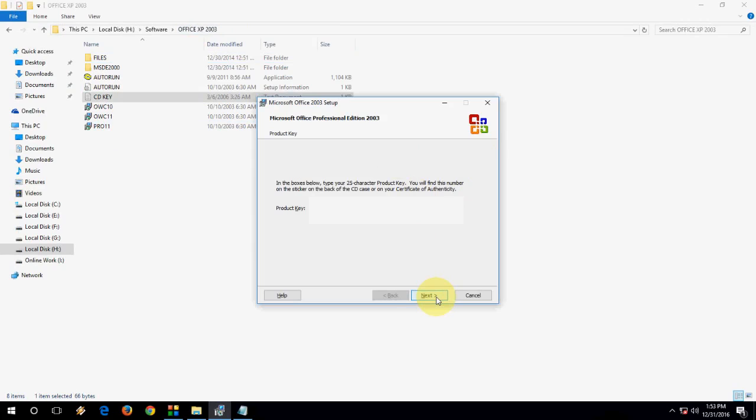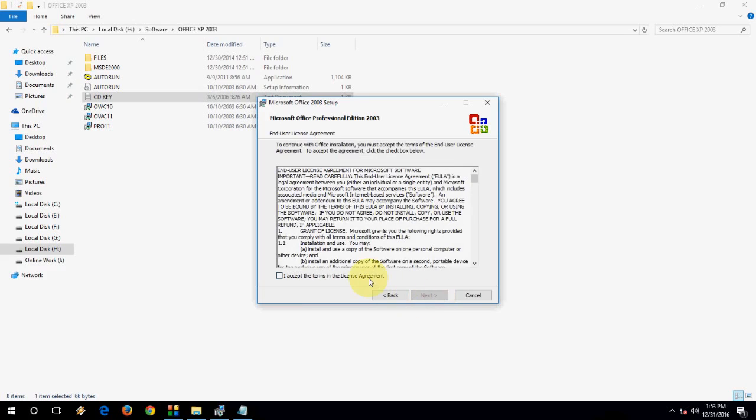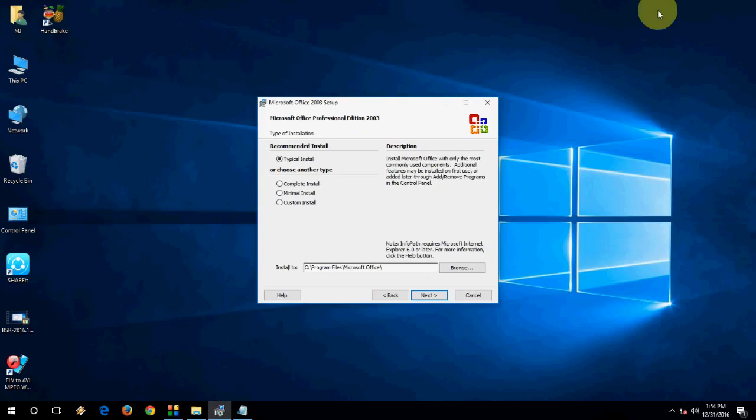And now enter the serial key and click on next. Give the name. OK. And accept next. Click on complete install. Let me zoom in.